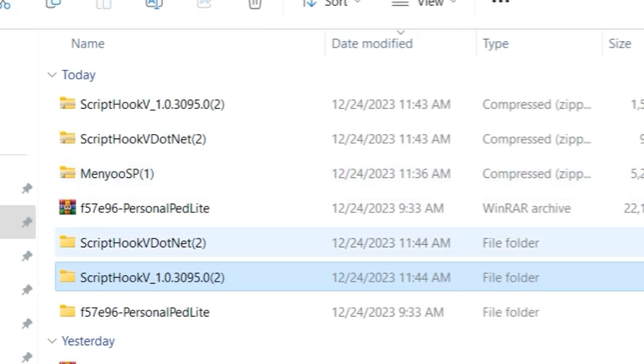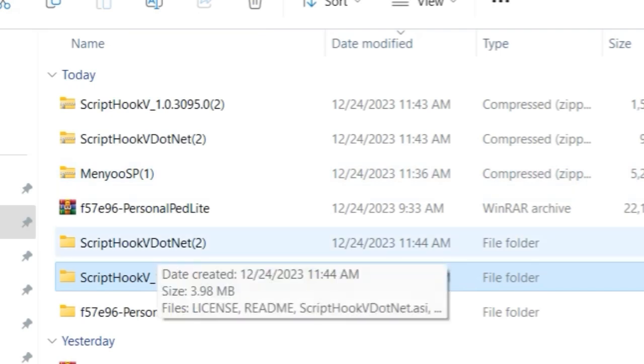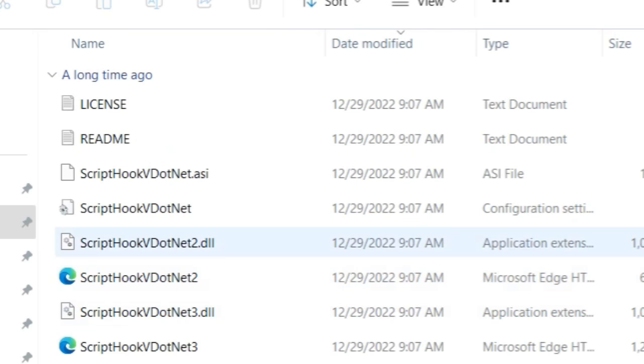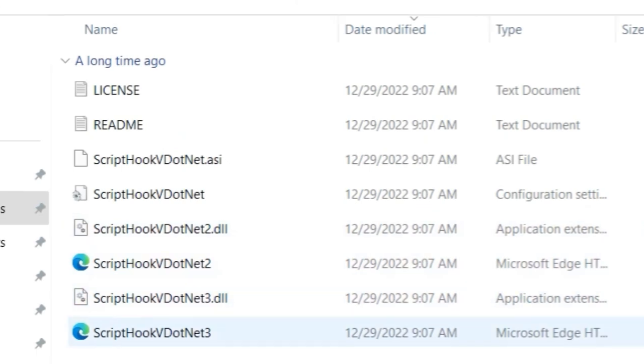All right, once you have it dragged and dropped, you want to go into our Script Hook V .NET folder next.